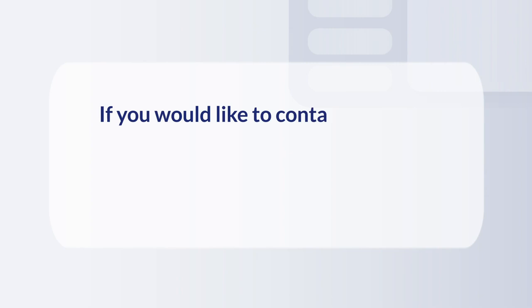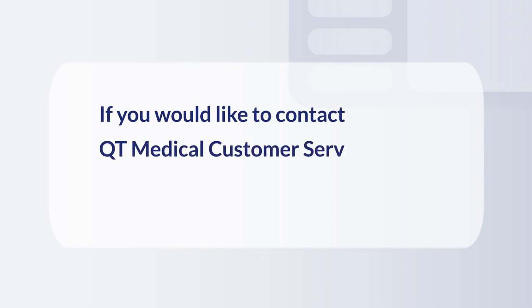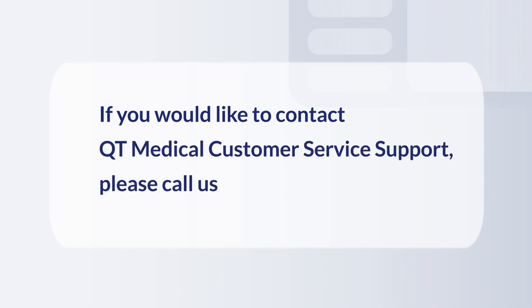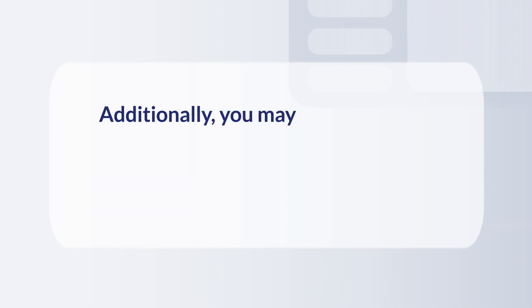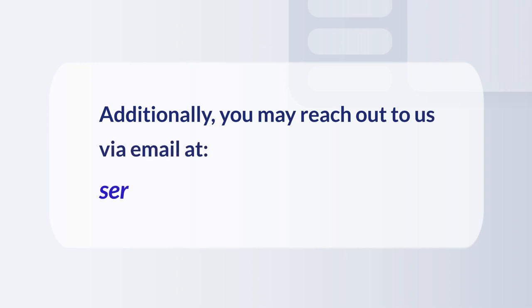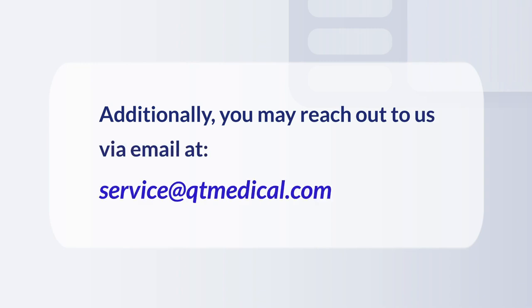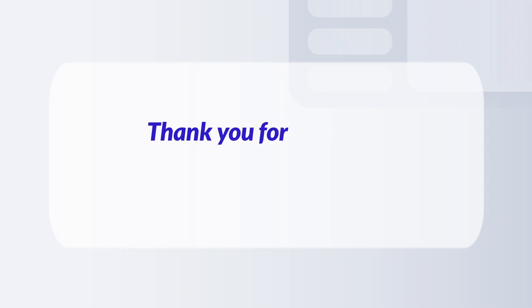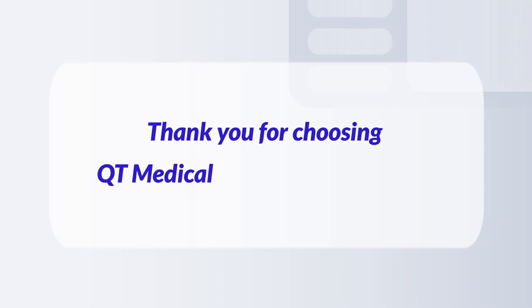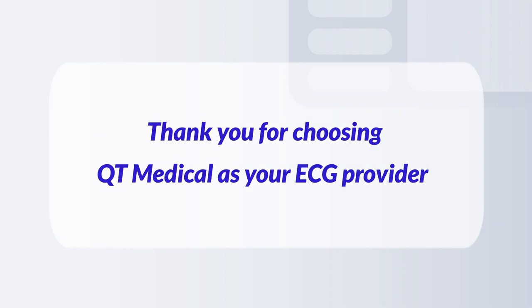If you would like to contact QT Medical Customer Service Support, please call us at 855-722-6006. Additionally, you may reach out to us via email at service@qtmedical.com. Thank you for choosing QT Medical as your ECG provider.